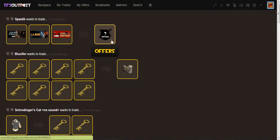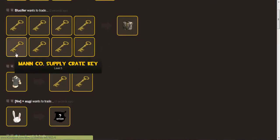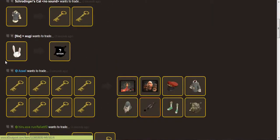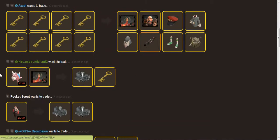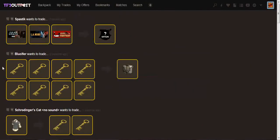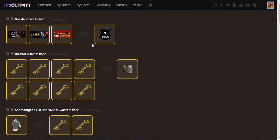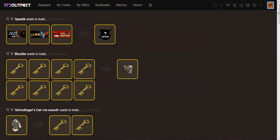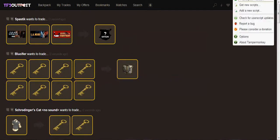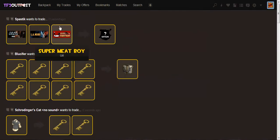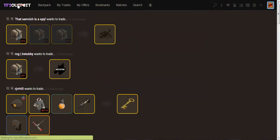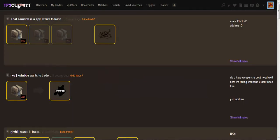This is the normal TF2 Outpost webpage. This is very stock. I do have Donator which is why I have the Halloween theme. I'm going to turn on my TF2 Outpost script. We refresh the page. And boom! It has been script-a-sized or script-a-fied or whatever. Anyways. I was making up words there.